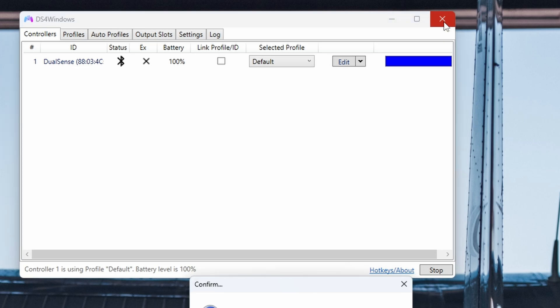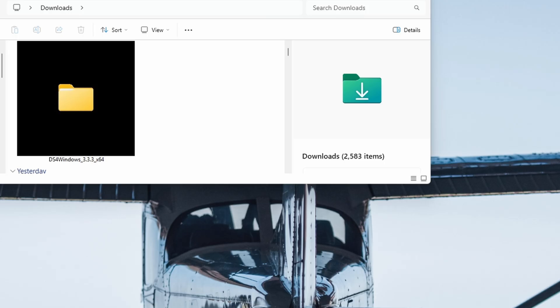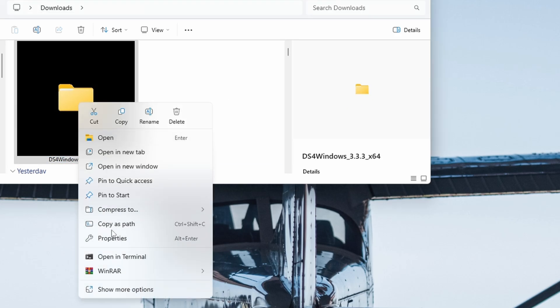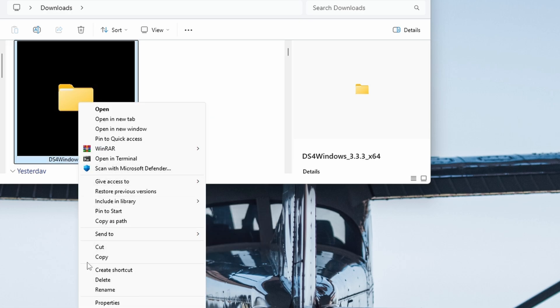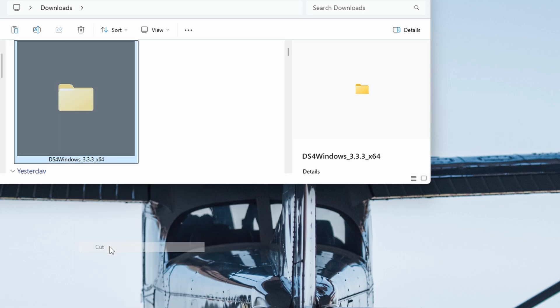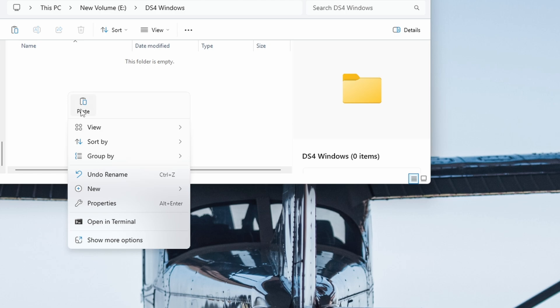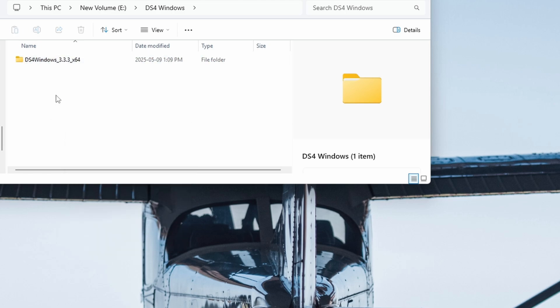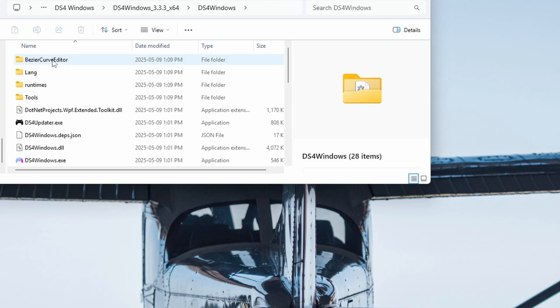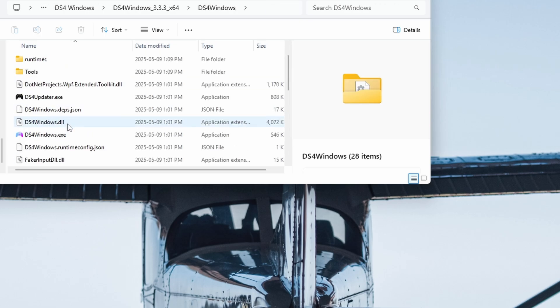So now in order to make this easier for ourselves, we're going to go to the Download folder again, and we're going to right-click on the folder that we downloaded—the unzipped version though, not the zipped version. And we're going to cut that and paste it in a different location that we can find. You can leave it here, but it's just easier if you paste it into a different location so that you don't accidentally delete it if you're clearing out your download folder later. To open it up, just go in that folder and find the exe file again.